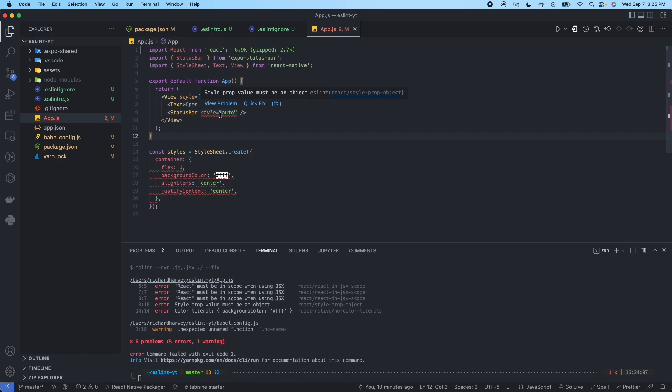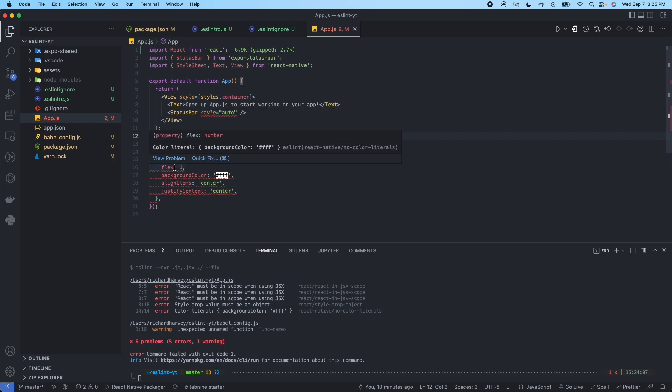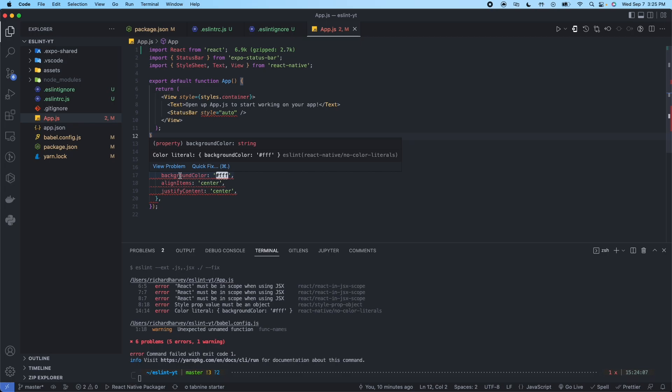Some of these you can also ignore. It depends on your project's configuration and your team's rules for the project. So in this case, it doesn't need to be fixed. Here we have a literal color. We could set up a colors.js file, set those colors. And then we could import that file and then call the colors from that file. So we don't have a color literal in our style sheet.